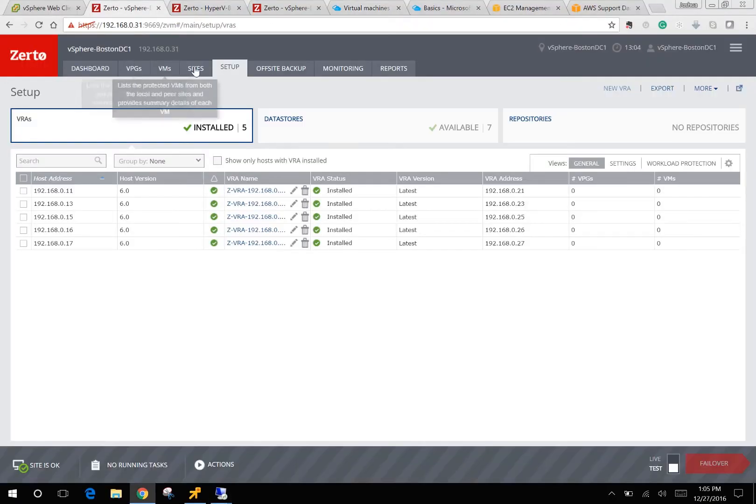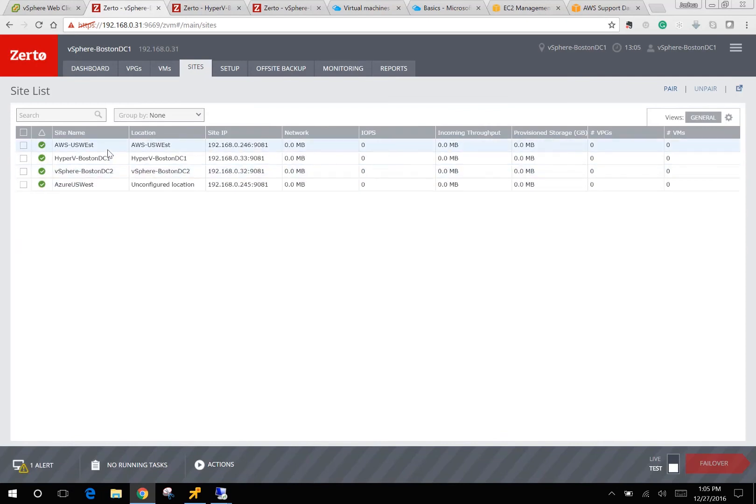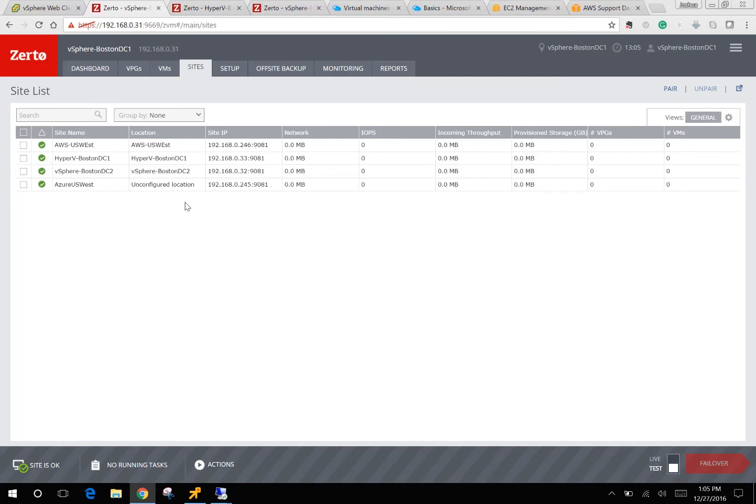So now we can see that from my on-premise VMware environment, it is now paired to Azure, AWS, Hyper-V, vSphere, which is now going to allow me to create replication protection groups from one environment to multiple different versions of hypervisors, clouds, all from the same interface.